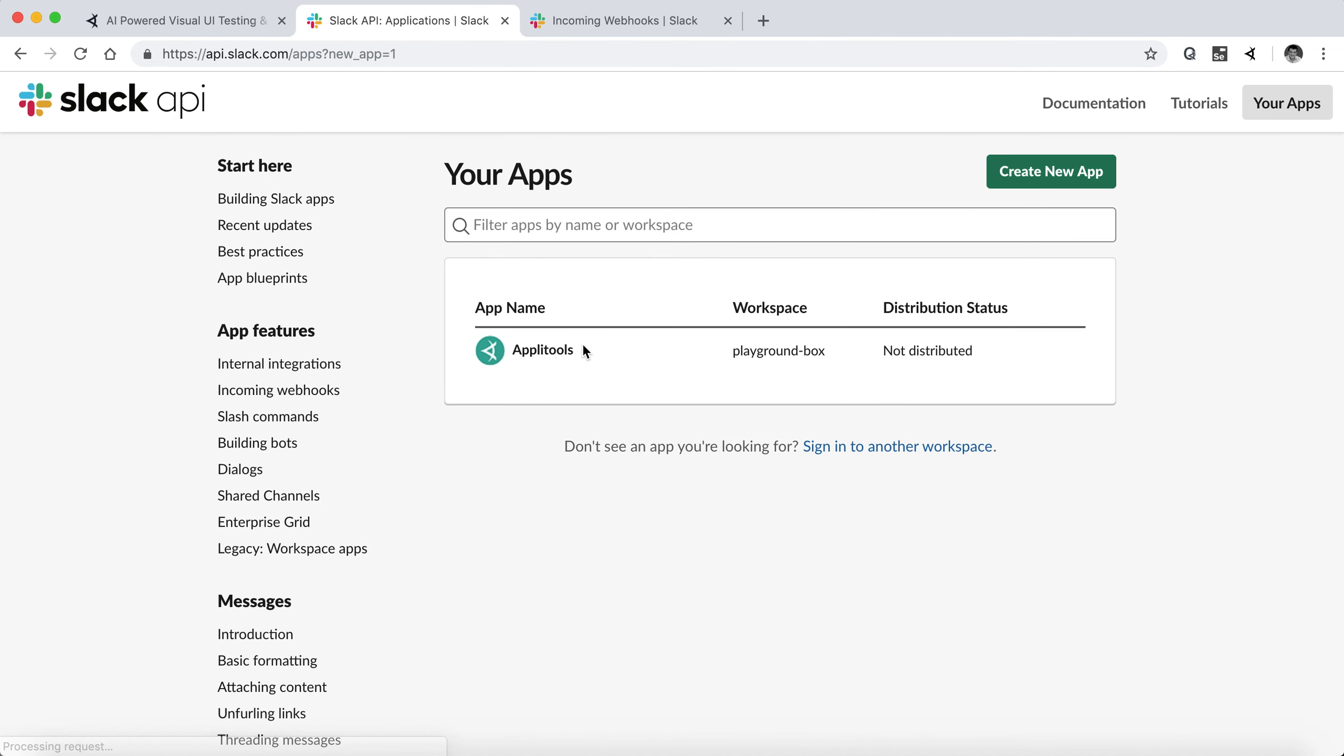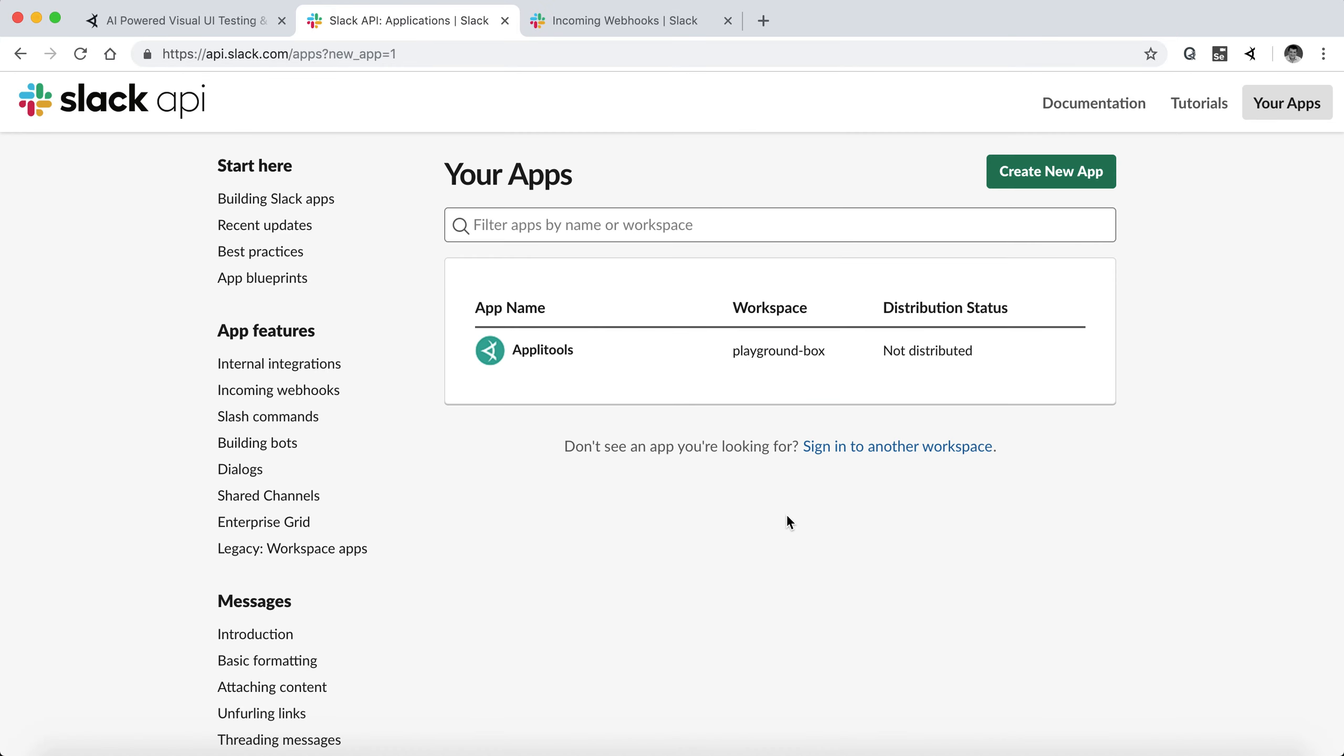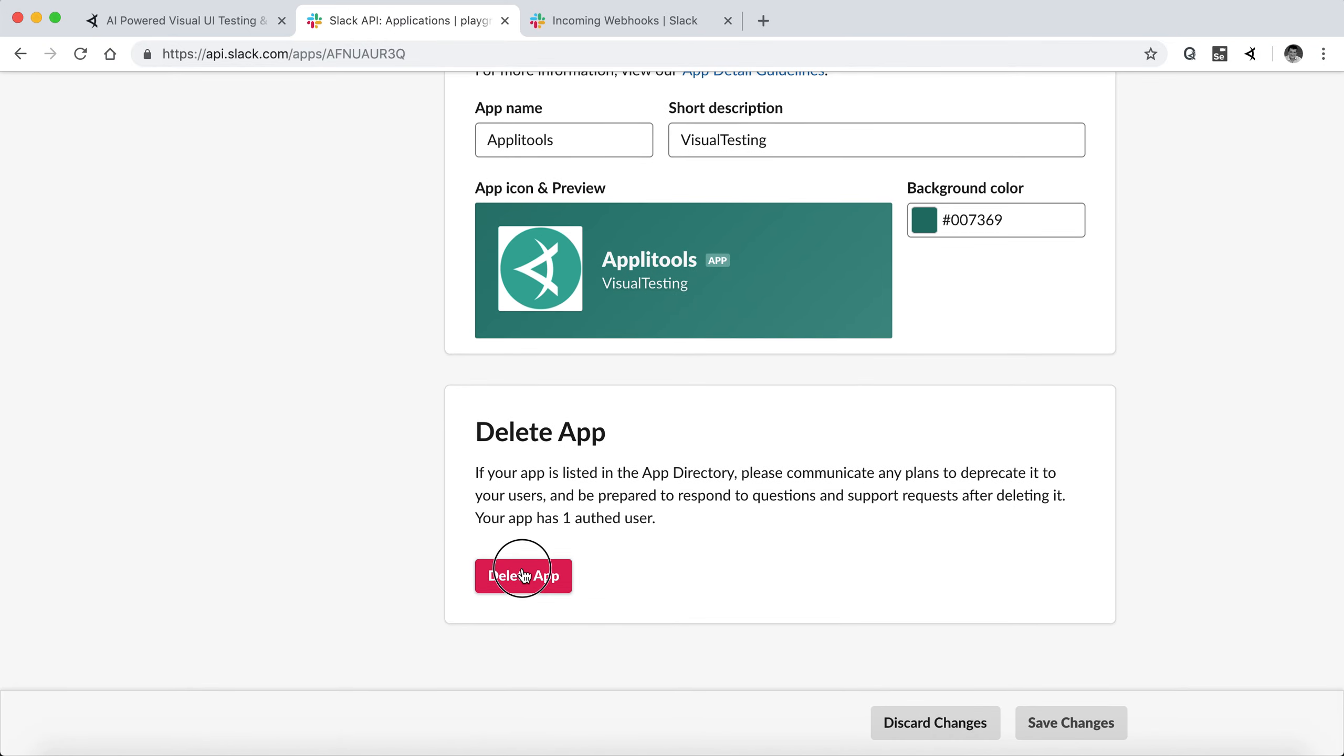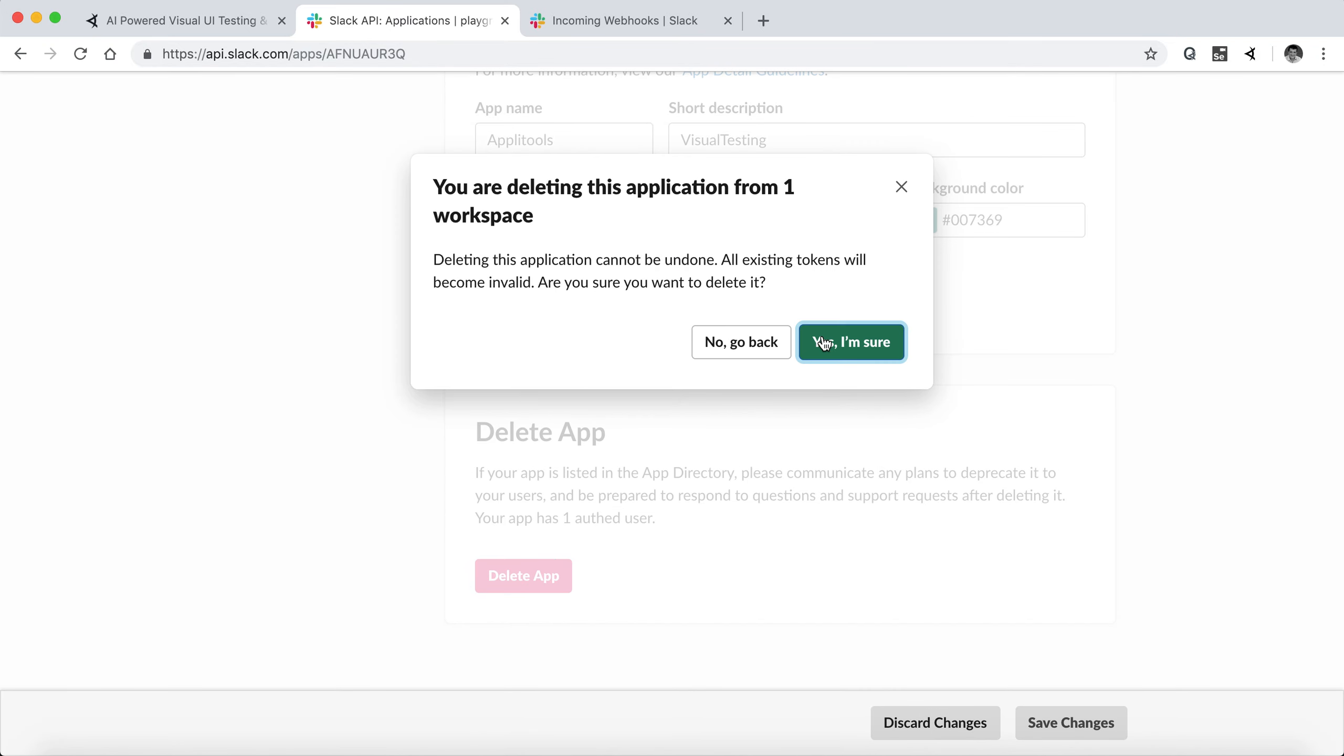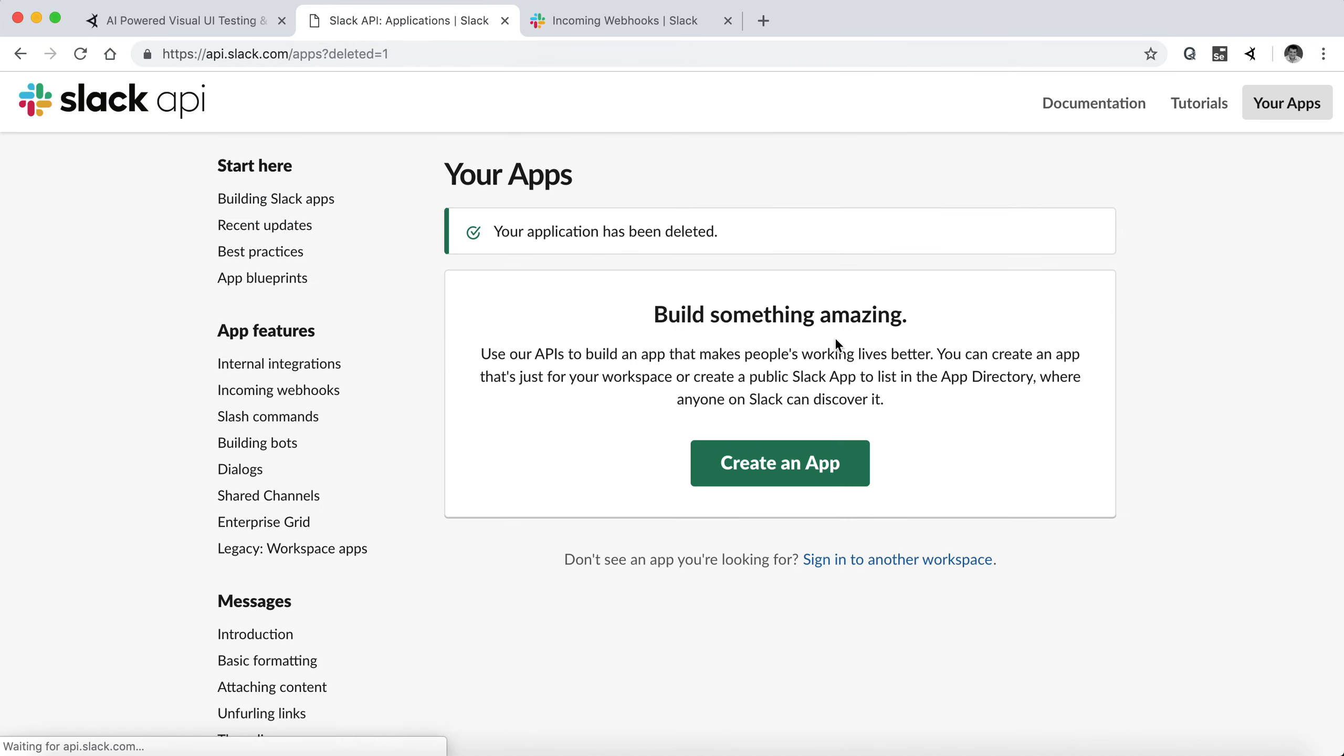I already have one here that I shouldn't have. Let me just delete it first for the demo. Delete app. Yes, I'm sure. Okay.